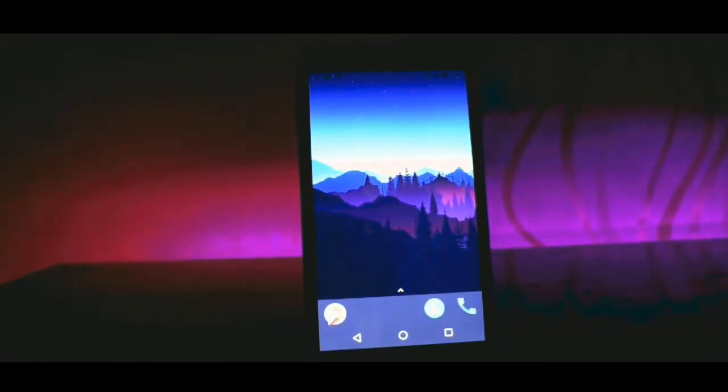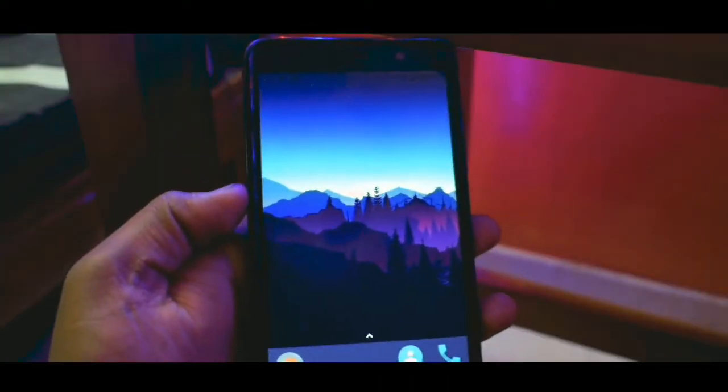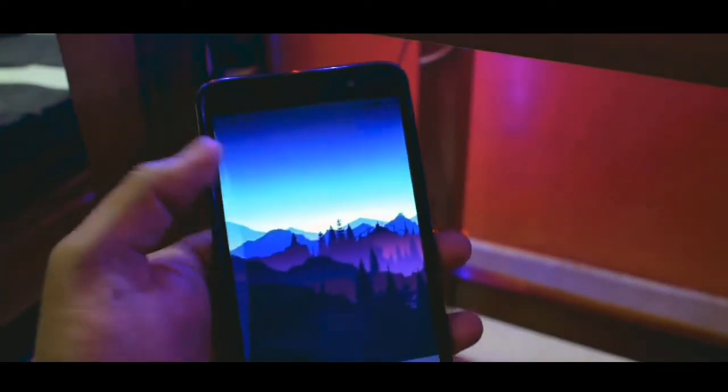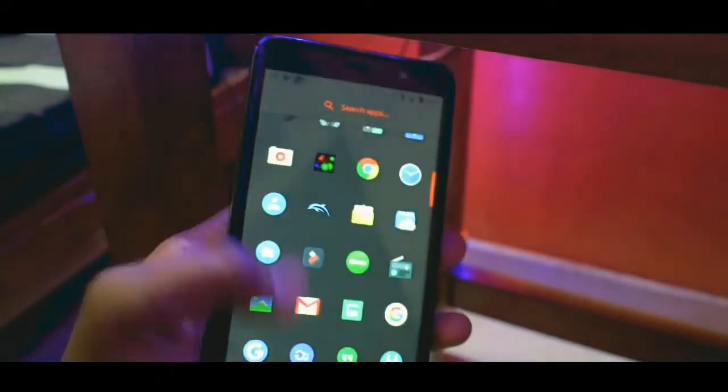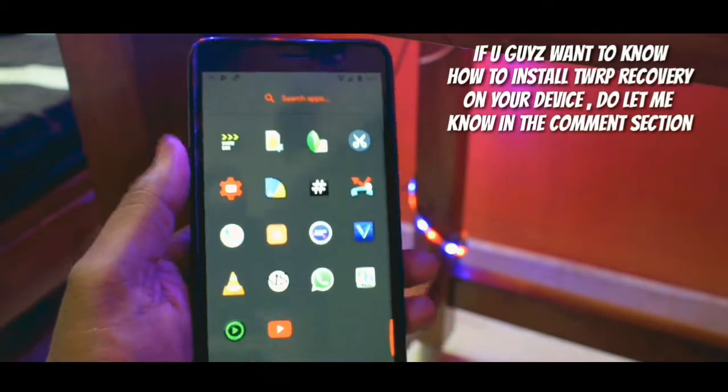Hello guys, I am back with another video. Today I will be showing you how to install MIUI 9 on your Redmi Note 3 device.